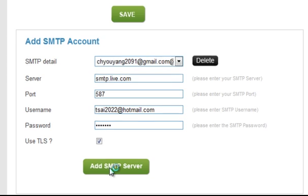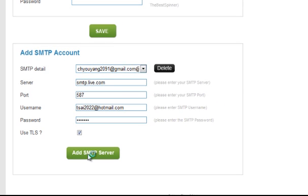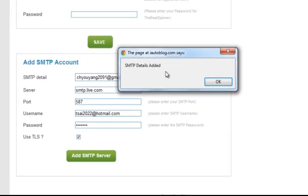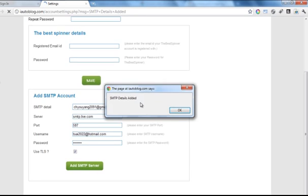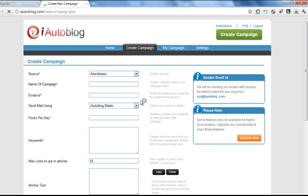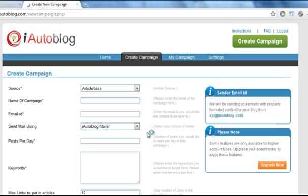Once you do this, you'll get a confirmation popup saying that your SMTP details have been successfully added. After this step, you'll be able to select the email ID from the dropdown when creating a campaign.